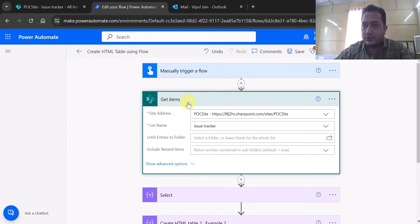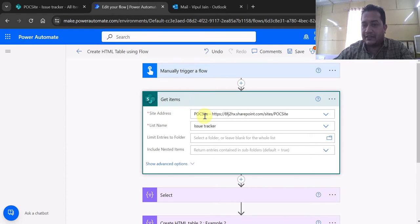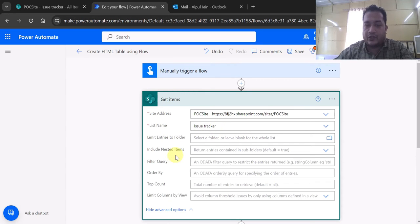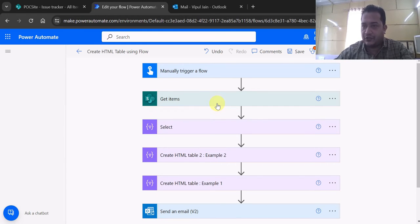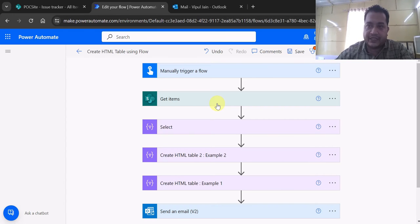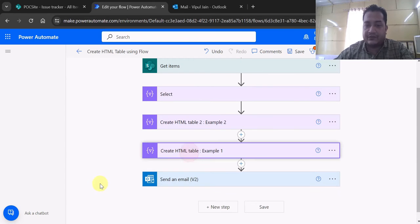First I am using the Get Items action to get all the items from the SharePoint list. I am passing the site address and the list name. You can use OData filters to filter the query and use the top count, but in this video I am not doing those things because the main purpose is to show you how to create a well-formatted email body using an HTML table.